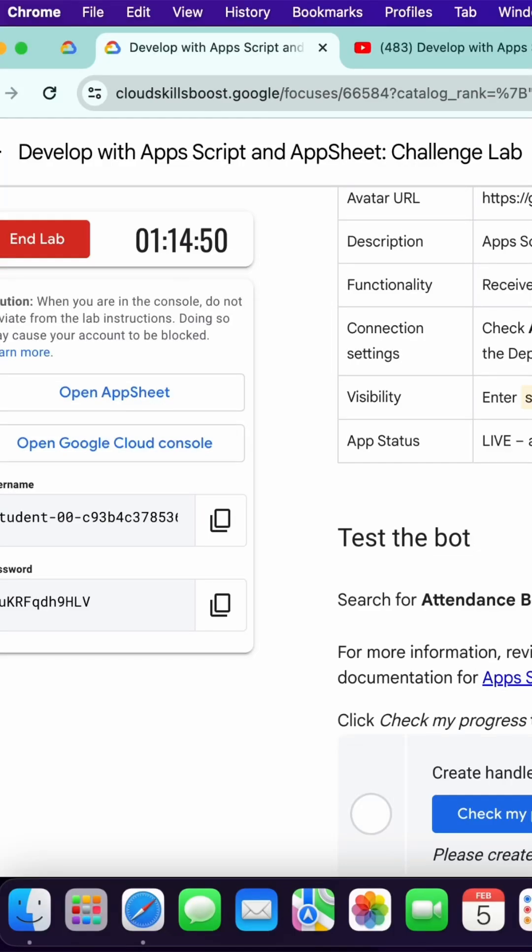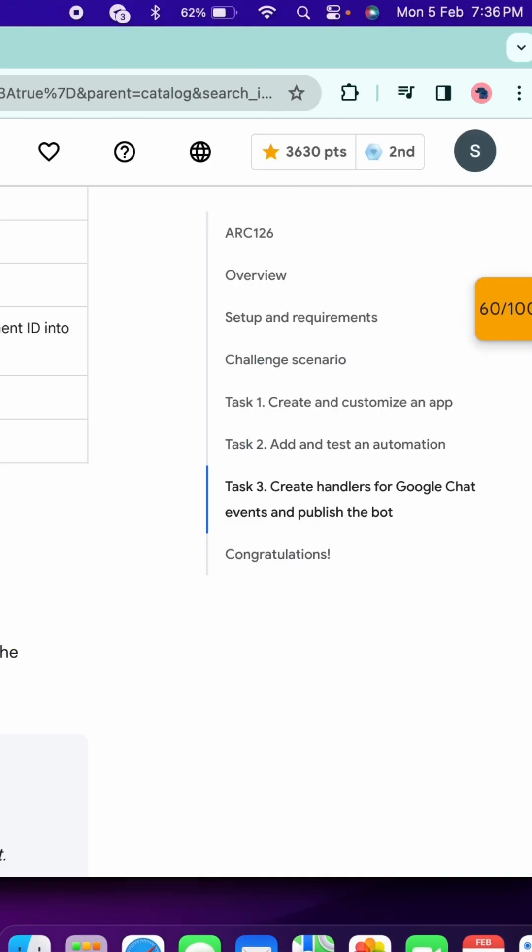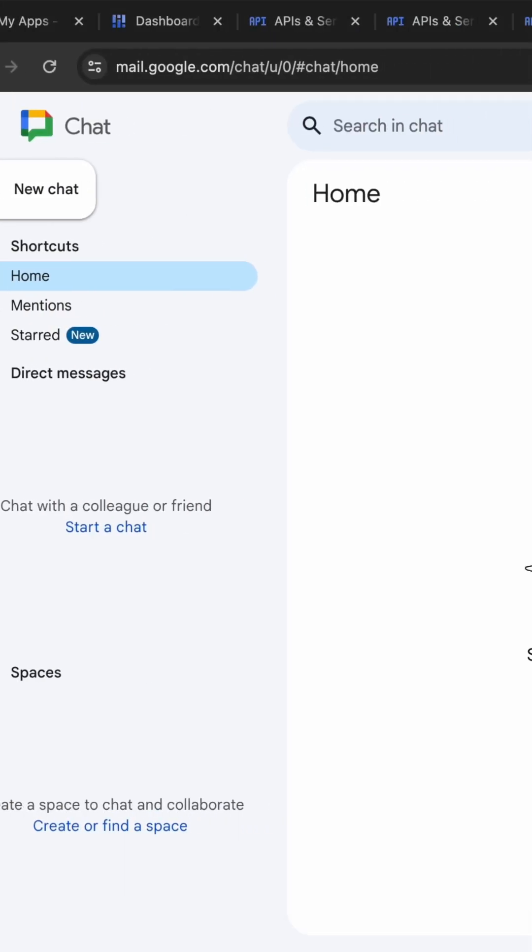Hello guys, welcome back to this short video. I saw most of you guys facing the issue that you are not able to find the attendance bot on Google Chat because they have just simply updated the interface.